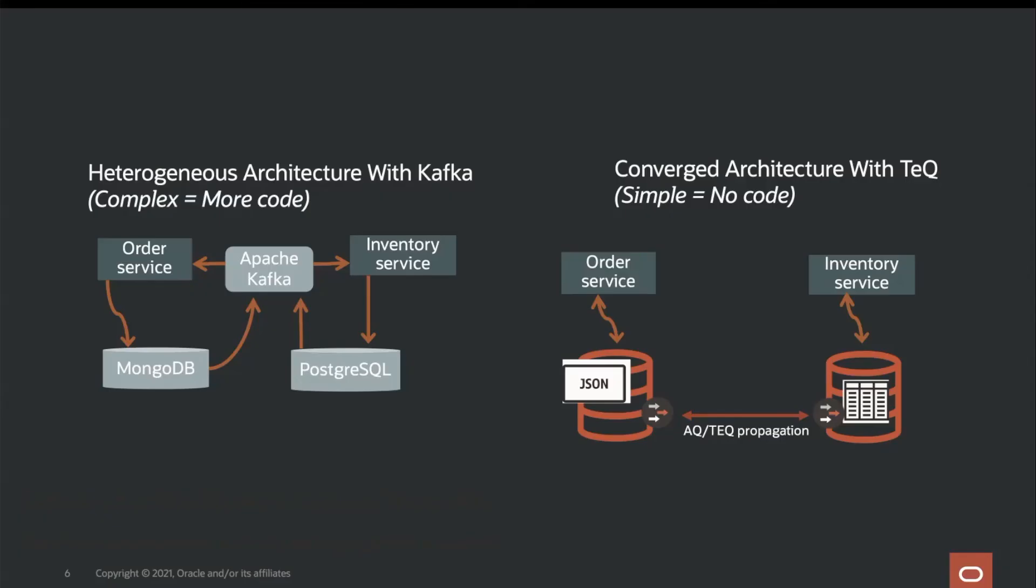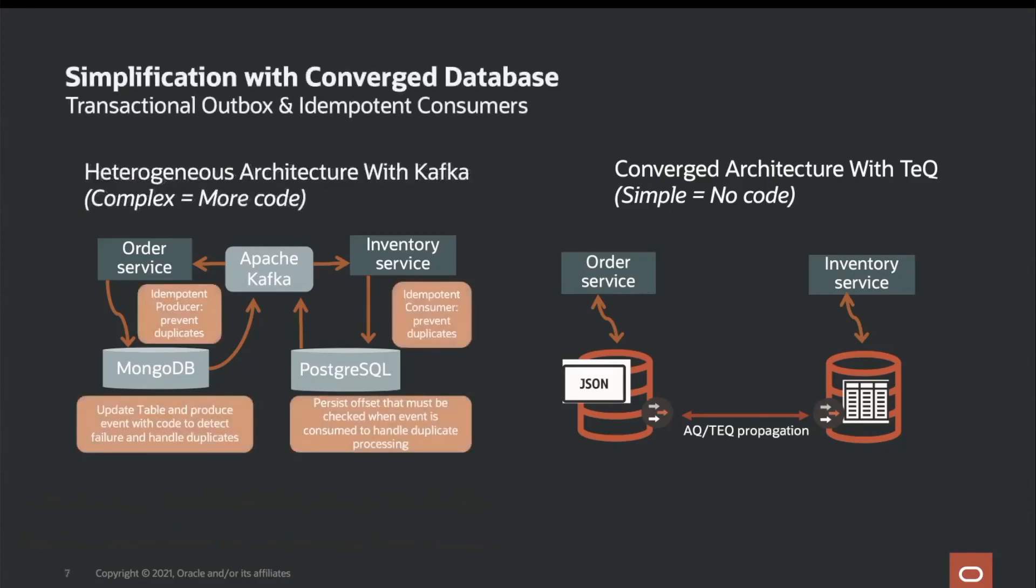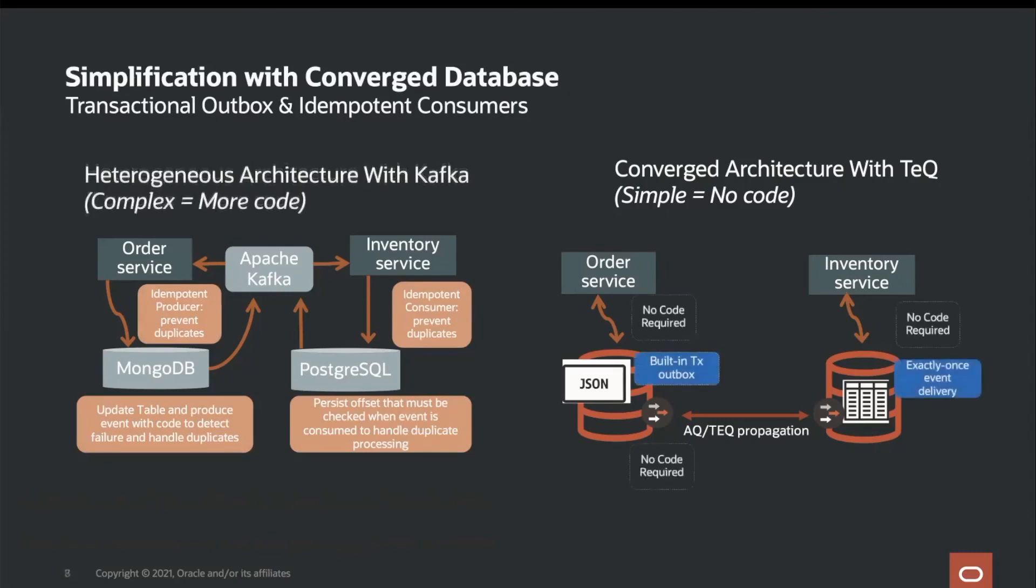As we have seen in order to maintain data integrity with the Kafka architecture, it is necessary for the developer to write additional code and handling. Whereas the developer is freed from such responsibility and error prone code in the teq case.